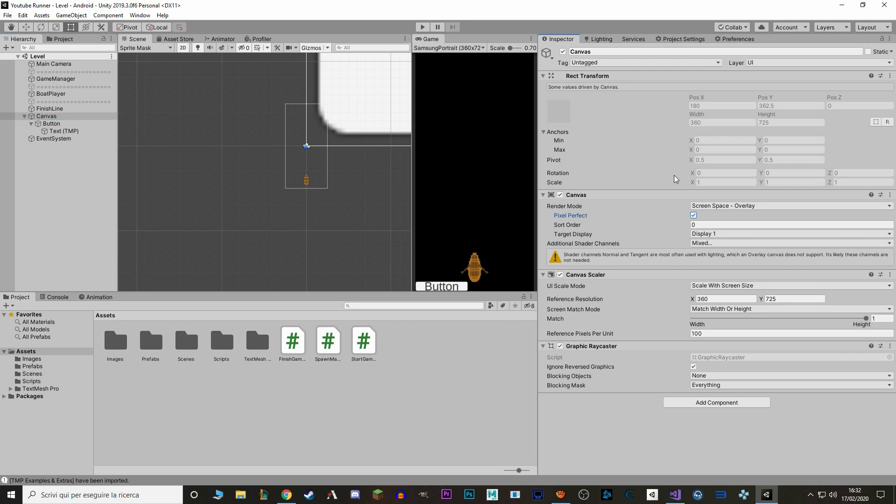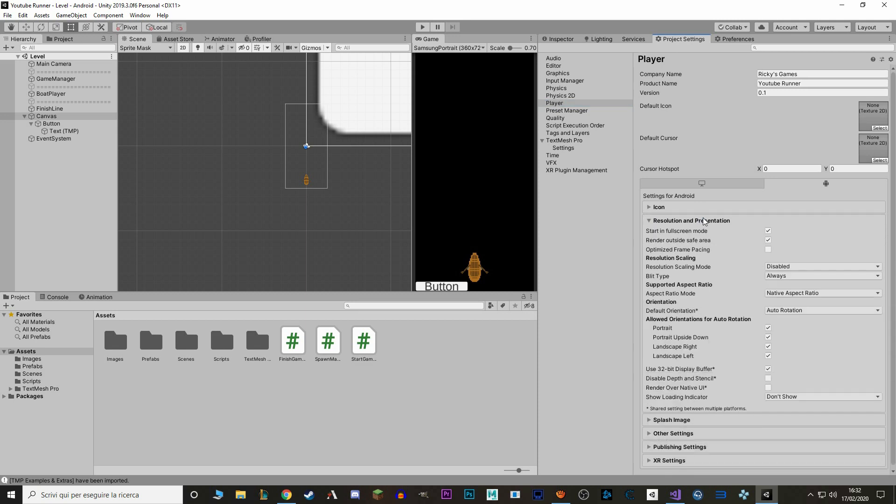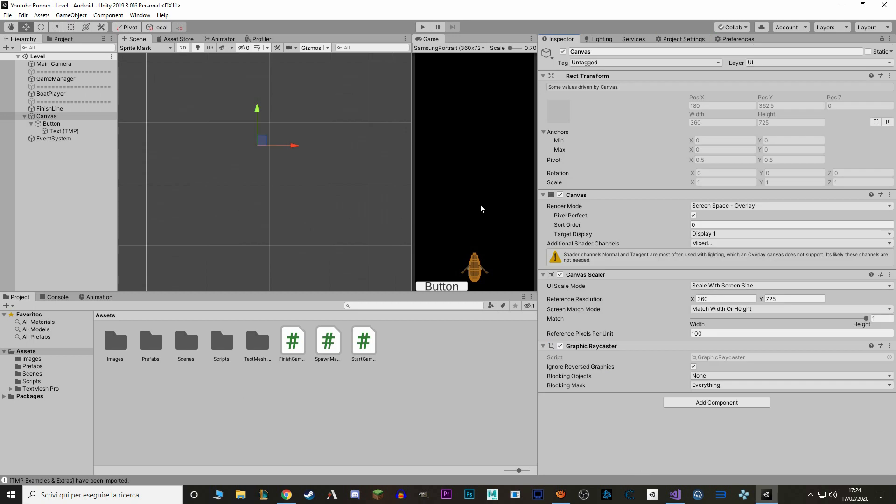I actually want to change something while we're here. Right now, our game can go in landscape mode if we flip our phone, but we don't want that because the game will look really weird. So let's go to Project Settings, Player, and under the Android tab, we go to Resolution and Presentation. In here, we can change which options are supported. In this case, we want Portrait and Portrait Upside Down, but we don't want the landscapes, so we remove this.